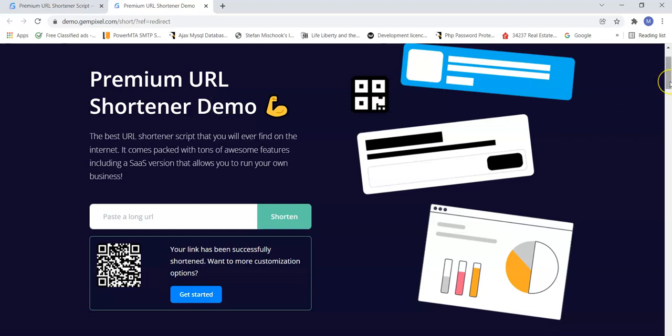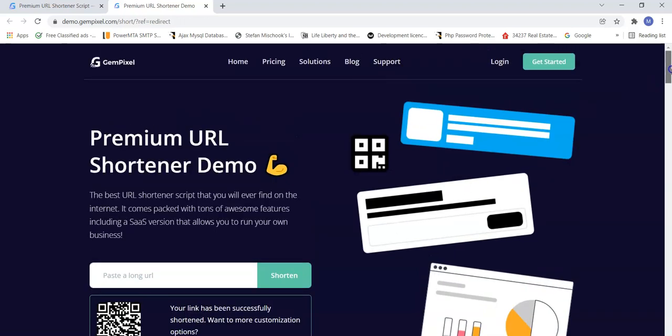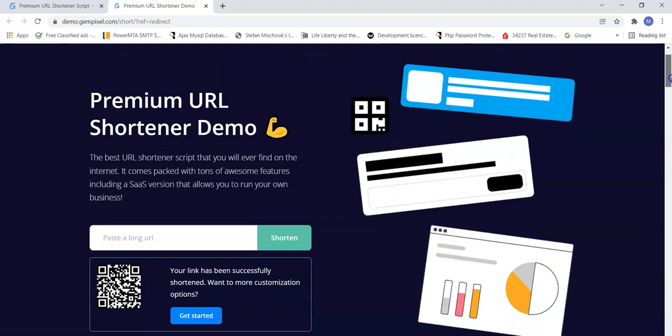But these sites get a ton of traffic because everyone comes to them to shorten their URLs, and then they promote those URLs. They promote those links. For example, here's a script that you can get. I'm going to show you where to get it. That will set up this entire site for you. You have to set it up, but they give you the PHP script and the software and everything all done. You just have to have your own VPS server or website to upload it to. And I'm going to show you how to do that.